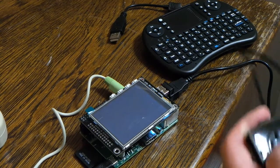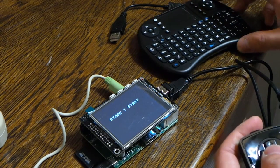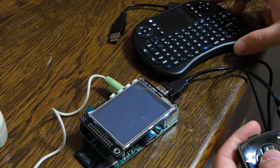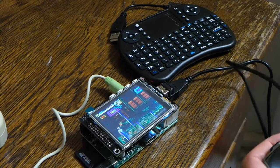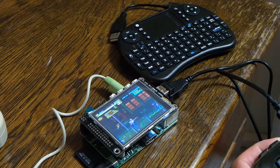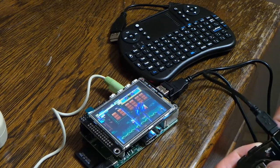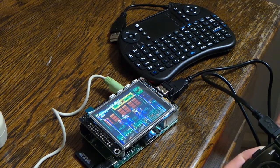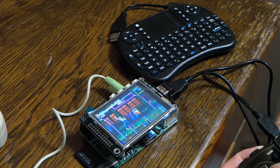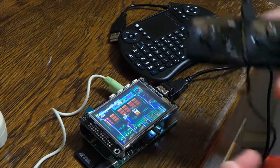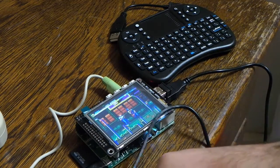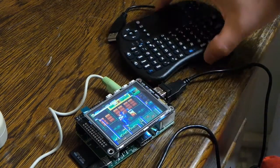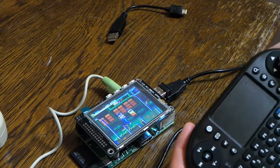This is Street of Rage 2, my favorite Sega Genesis game. Should work both, so if I take this, should also work.